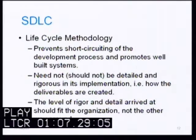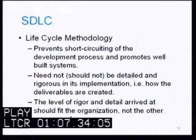Life cycle methodology also prevents short-circuiting of the development process and promotes well-built systems. It need not, in fact should not, be detailed and rigorous in its implementation, meaning in how the deliverables are created. The level of rigor and detail arrived at should fit the organization, not the other way around.